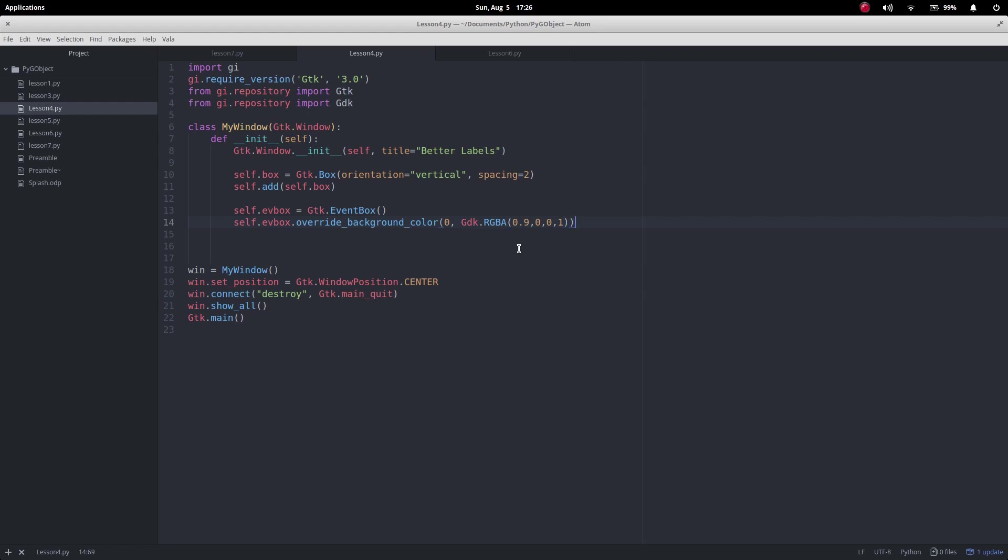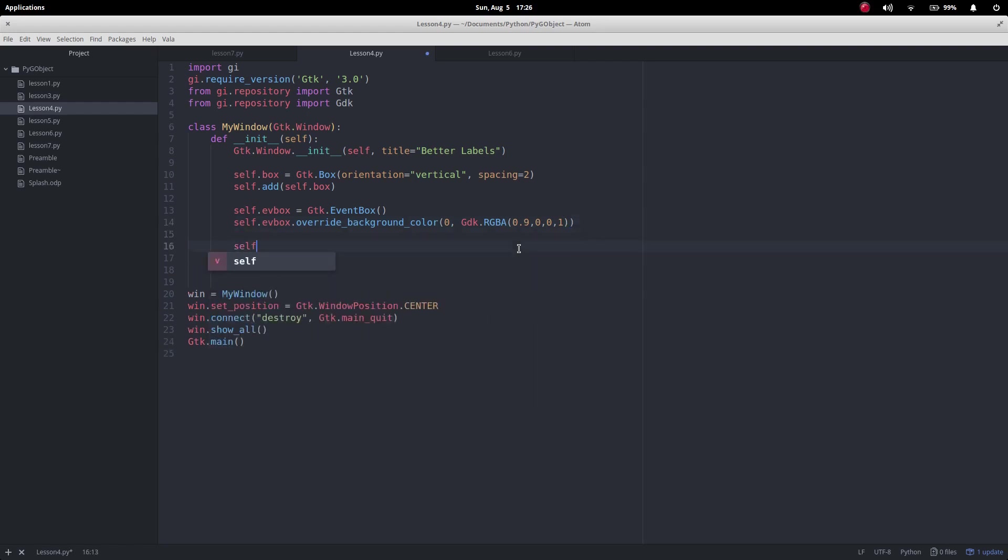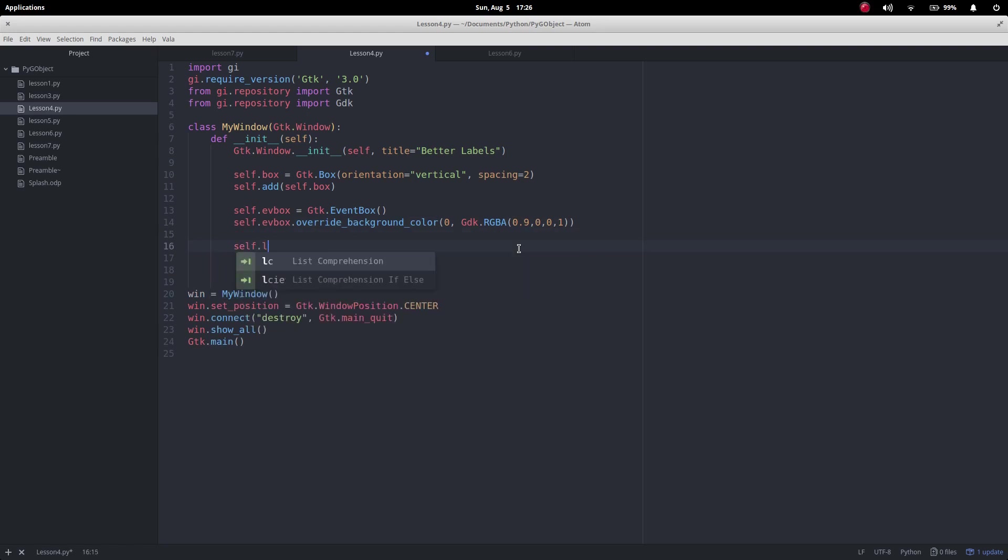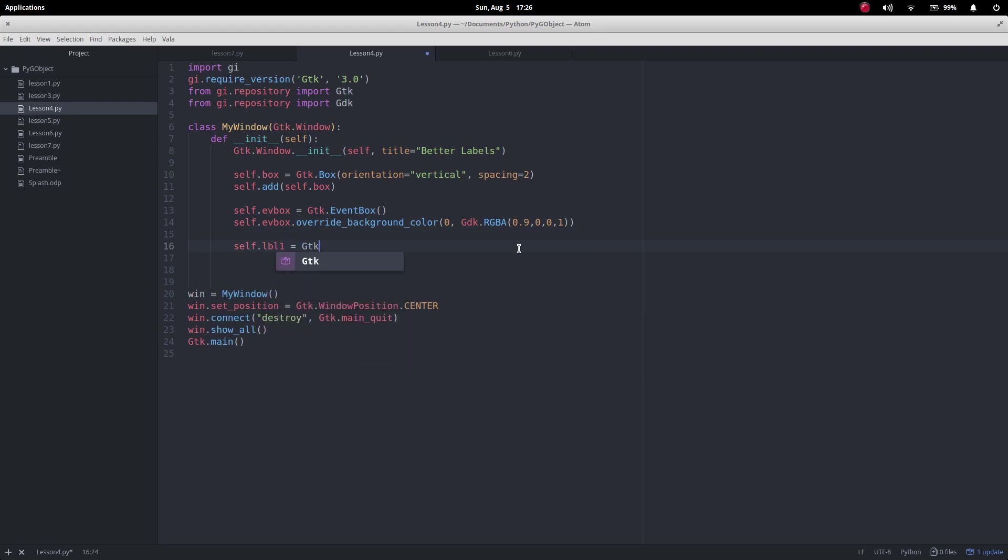The next thing we want to do is we want to make our two labels. We don't have to have two labels, I'm just doing two to show the difference.